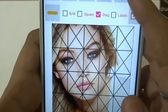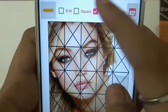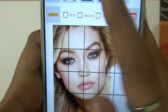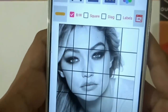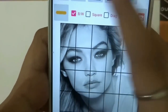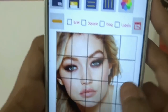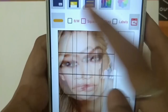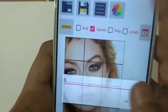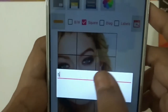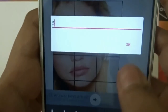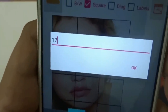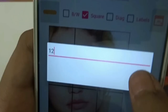Then we have the diagonal option, the square option, and also the black and white one. Let's keep it simple and just select the square option. From here you can also choose the number of grids — let's keep it to 12.